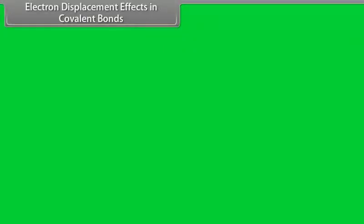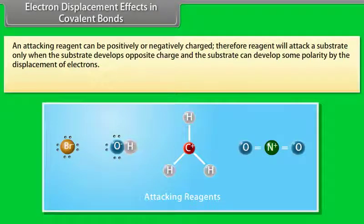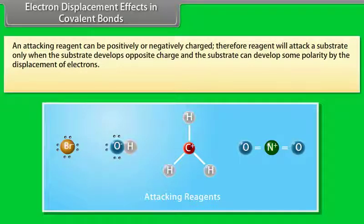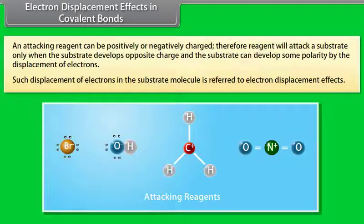An attacking reagent can be positively or negatively charged. Therefore, a reagent will attack a substrate only when the substrate develops an opposite charge, and the substrate can develop some polarity by the displacement of electrons. Such displacement of electrons in the substrate molecule is referred to as electron displacement effect.